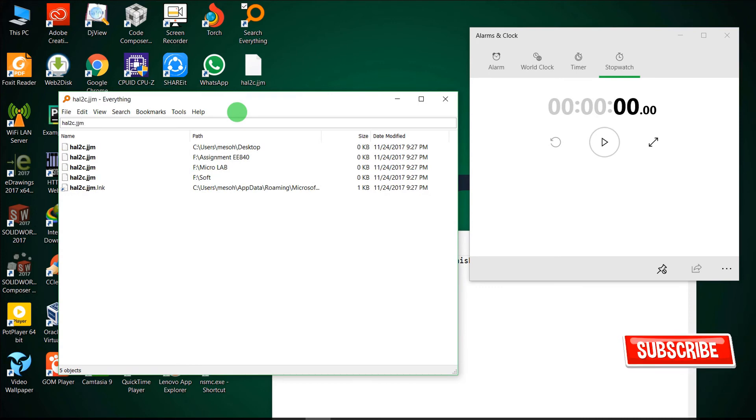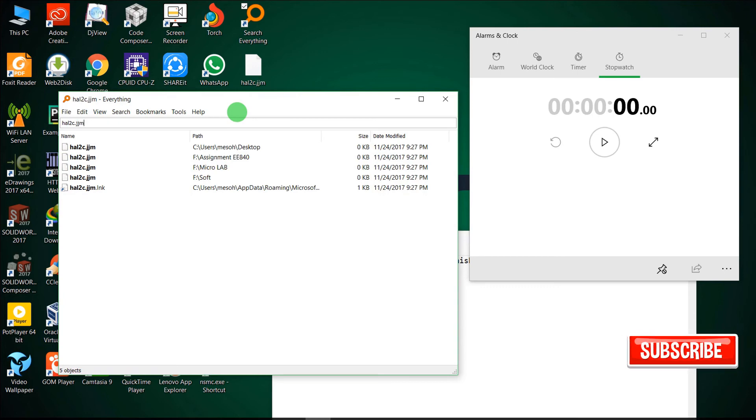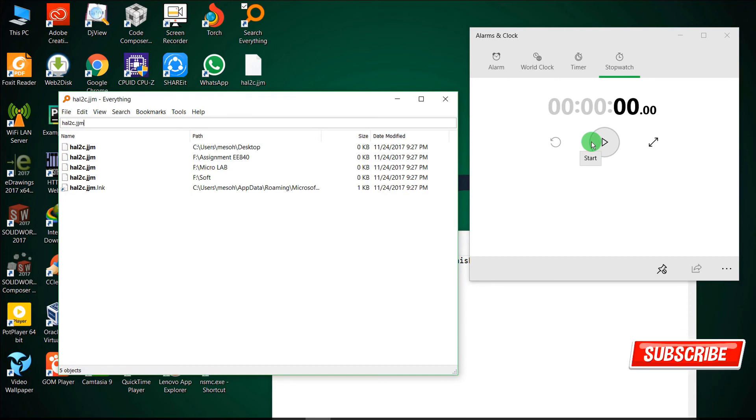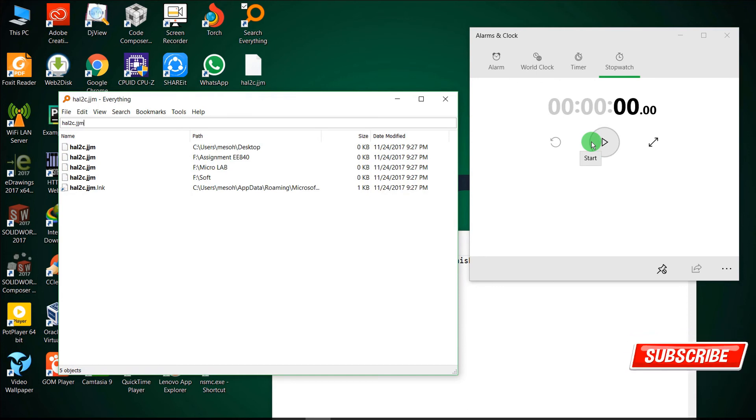HA2C.JJM. And you can see that it has found all the files. It doesn't even give me a chance to start the stopwatch. So you can see that it has ultra-speed searching technology. I think that's the difference between Windows default search and Search Everything.